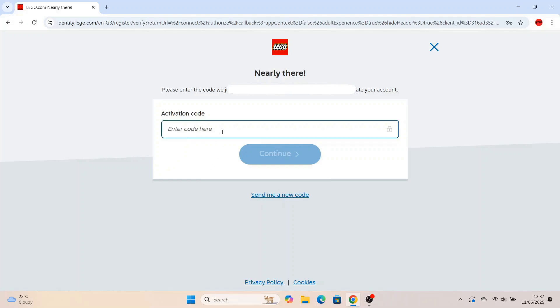Once you've done all that, press continue and then it will send a six digit activation code over to your email address that you've just put on the previous page. So you'll have to go over to your email and recover this six digit activation code.